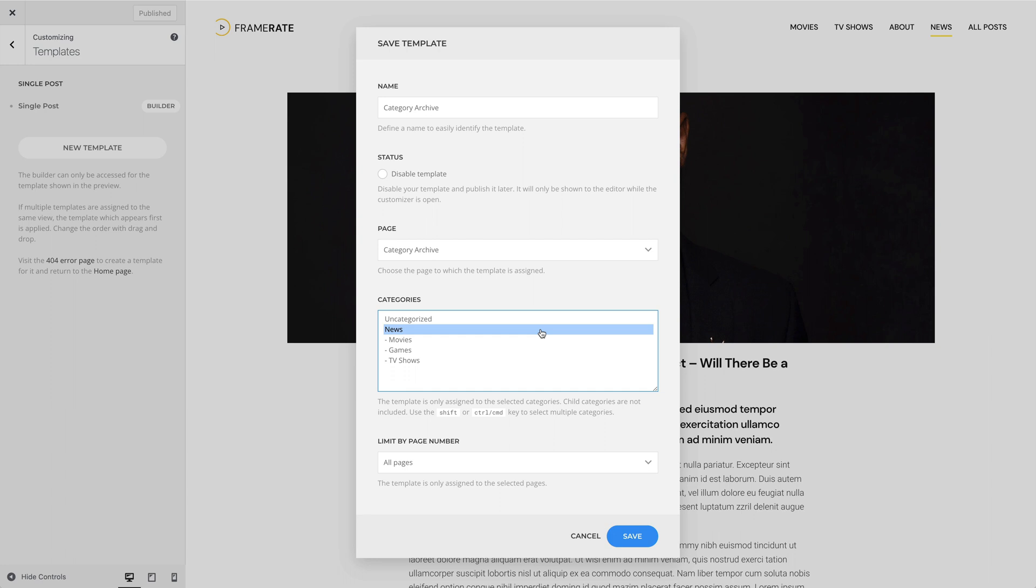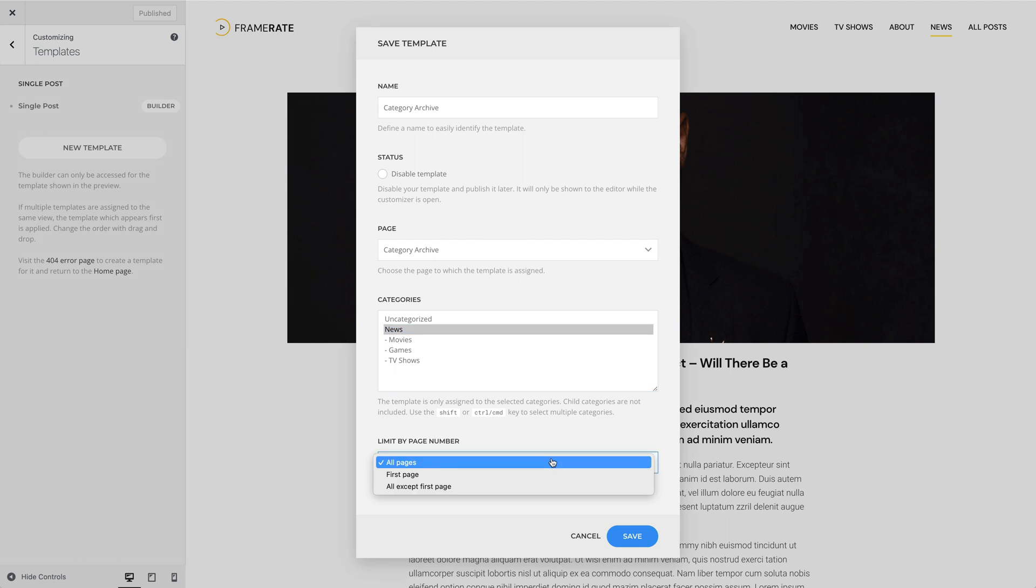Additionally, you can limit the template assignment by page number. So the template can either apply to all pages, the first page, or all pages except for the first page. This way you can have a different template for the first page. For our example, let's select all pages.